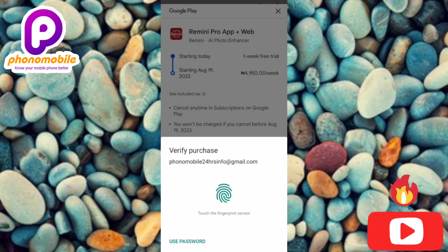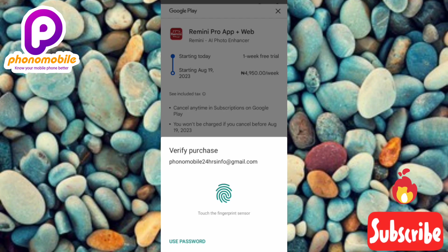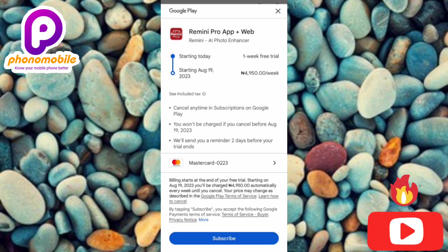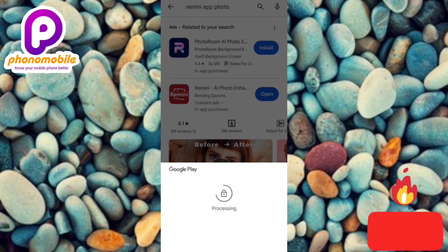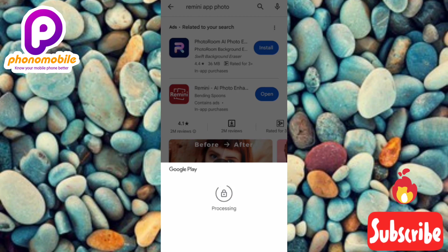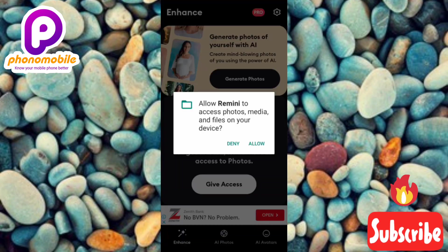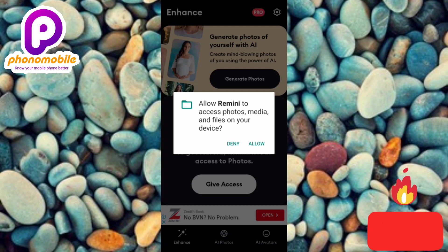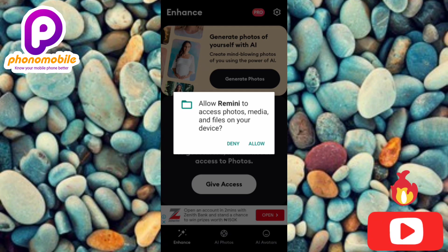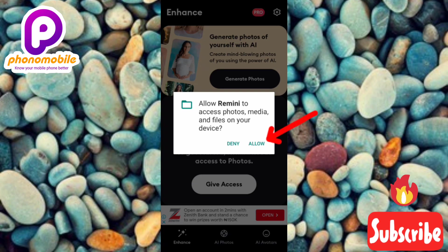They want to verify my purchase — I can use my fingerprint or password. I'll use my fingerprint. My card is accepted and processing. Once you're granted access to the seven-day free trial, give the app access to your photos, media and files on your device by tapping Allow.